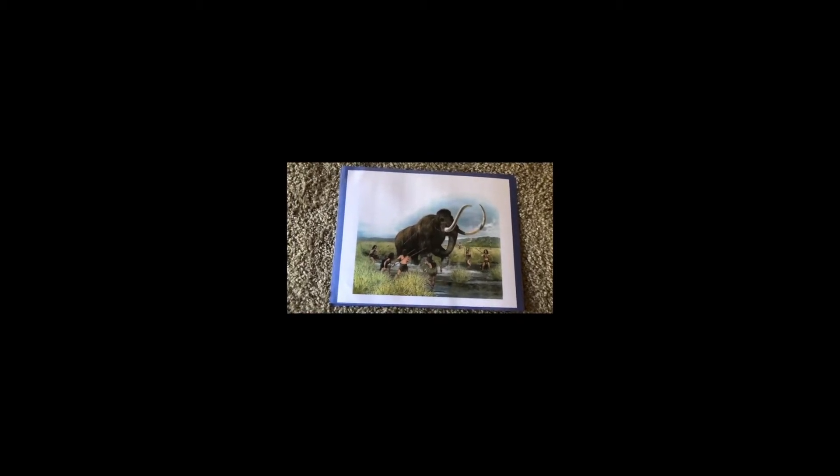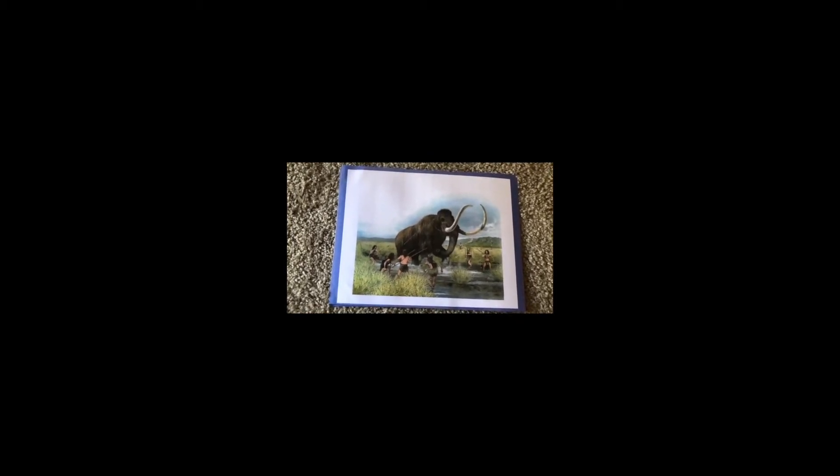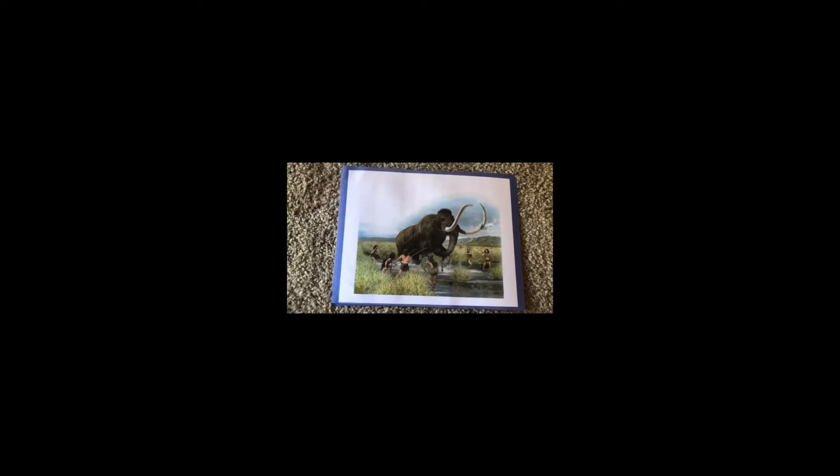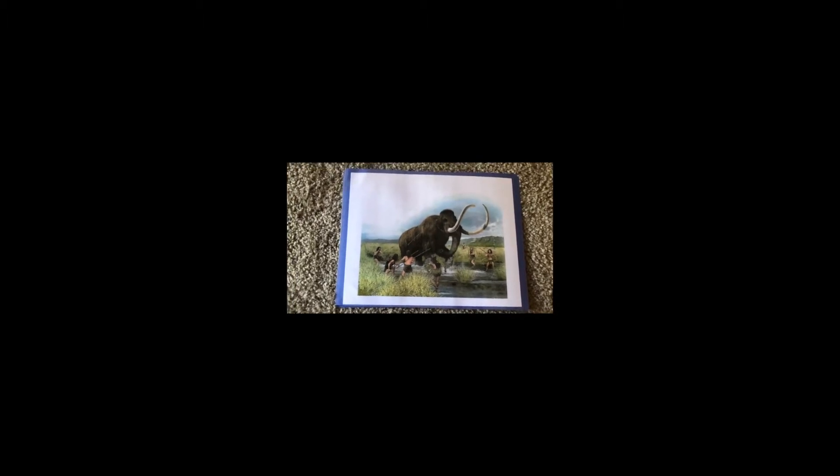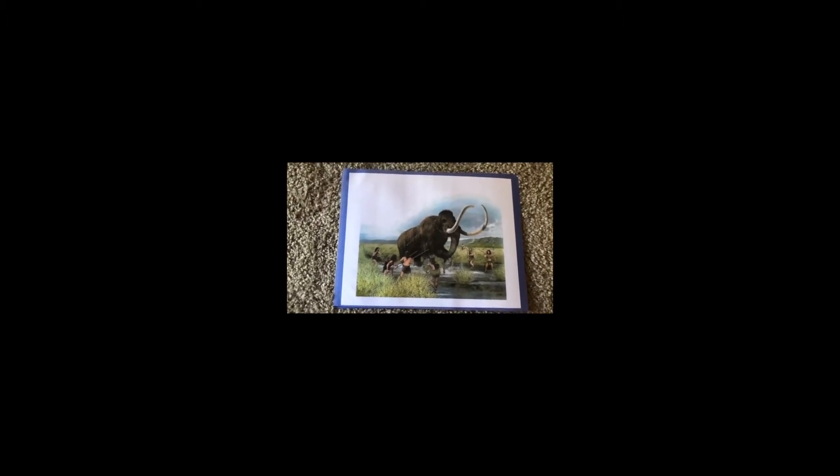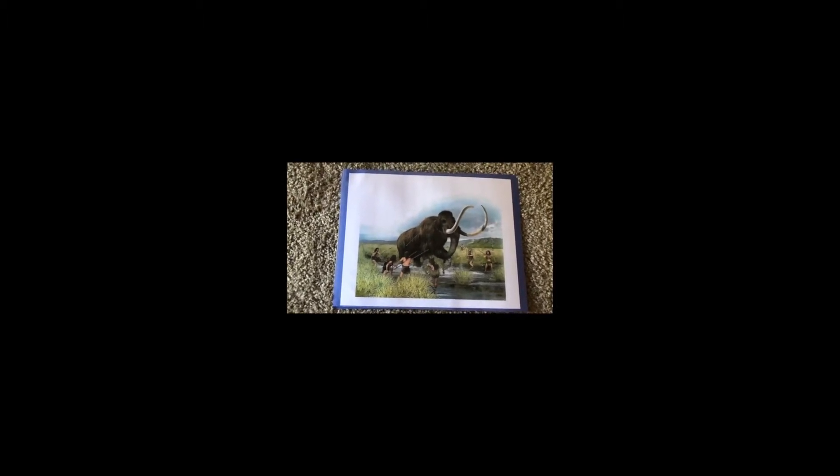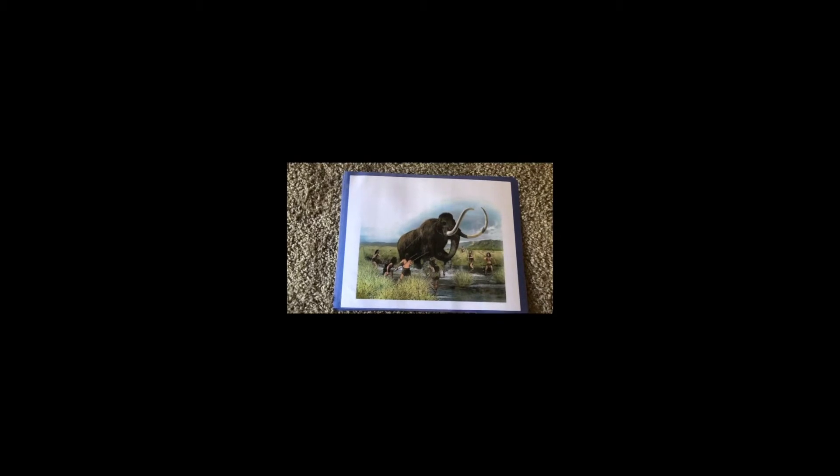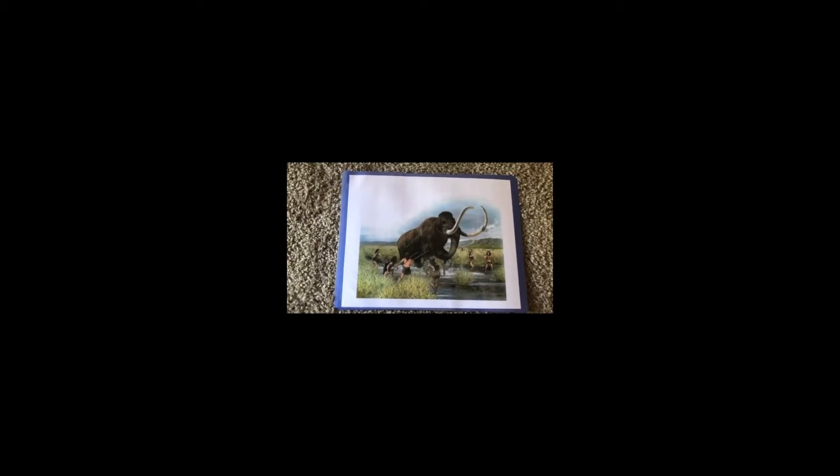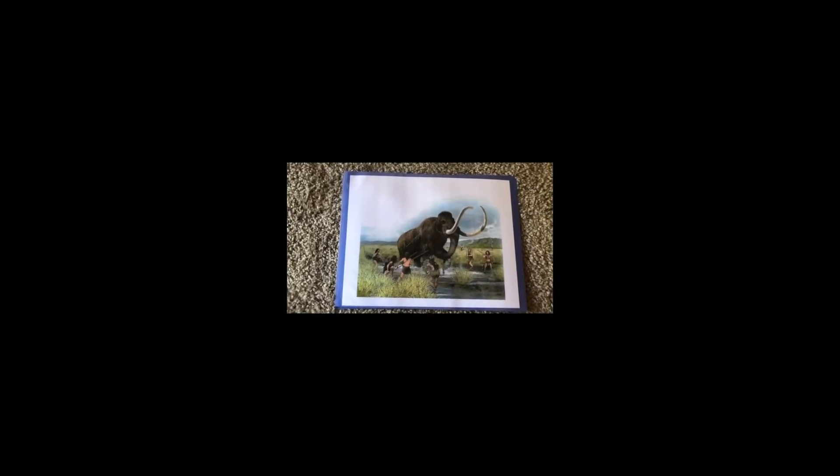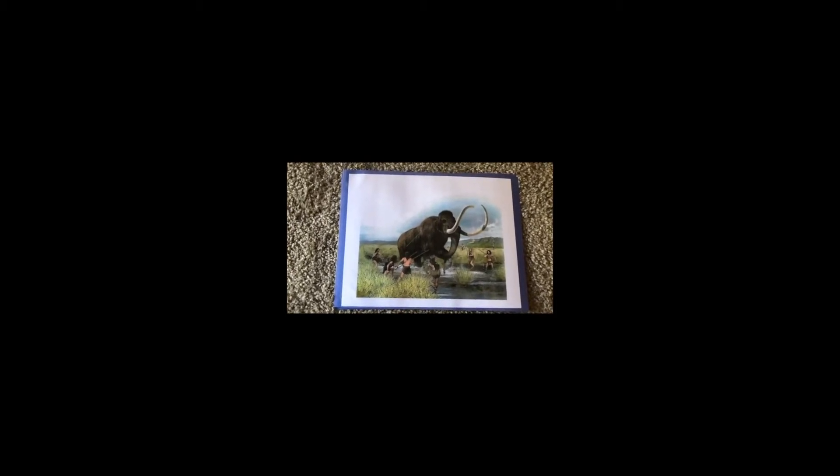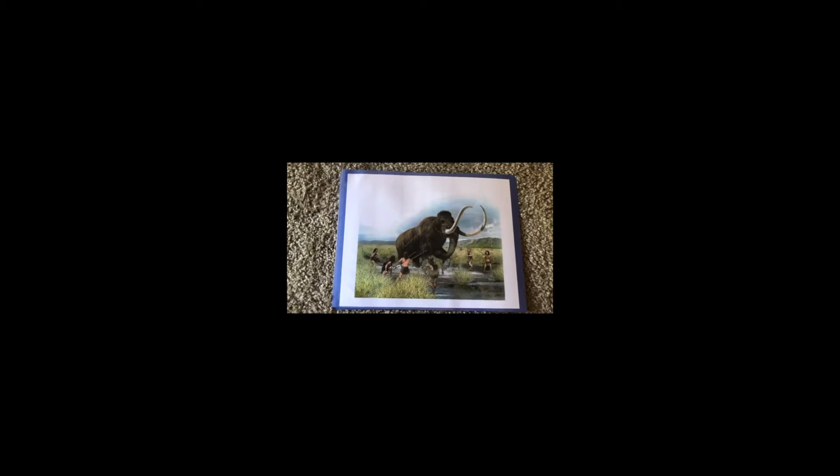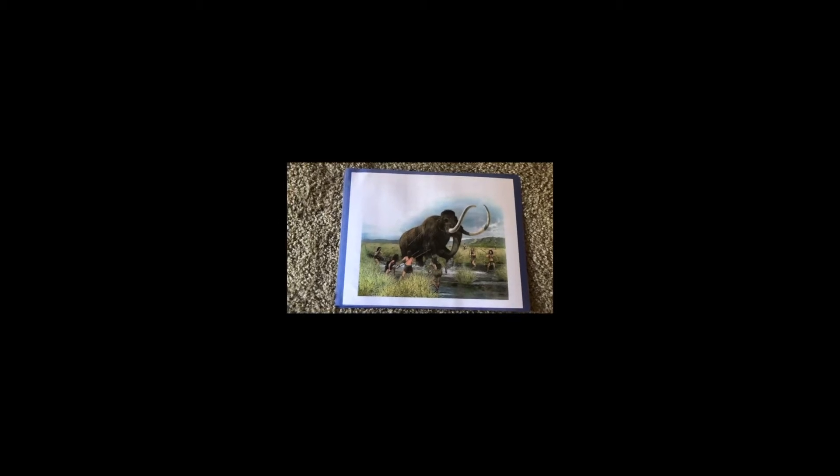How do we know that tribes existed? Well, in burial grounds, we have found more bodies than might have been in an extended family. So here we have this large group gathering to kill a large animal.